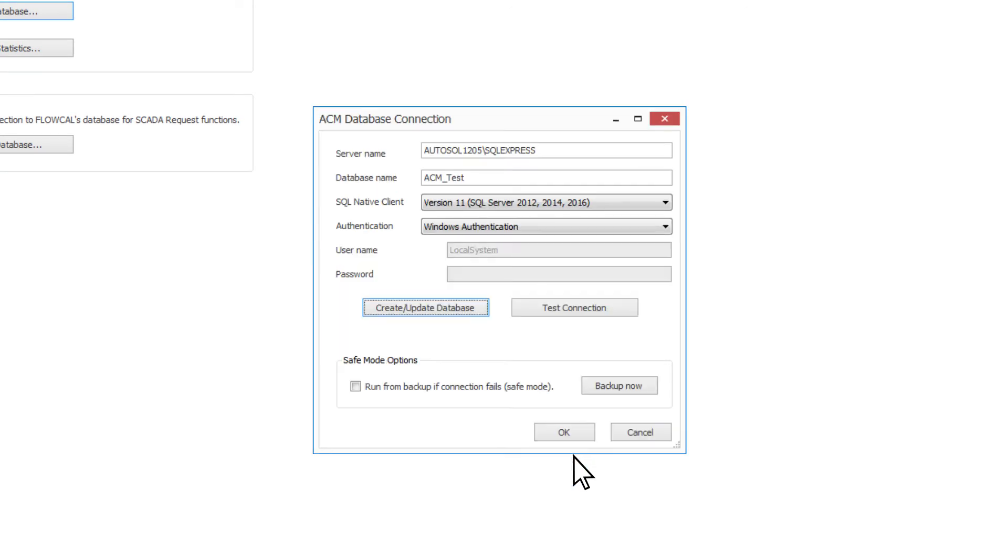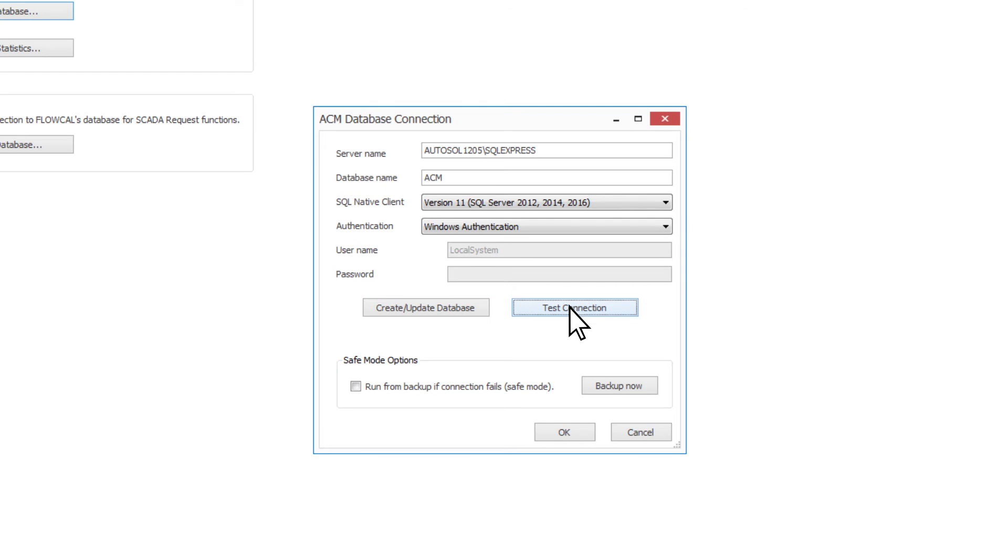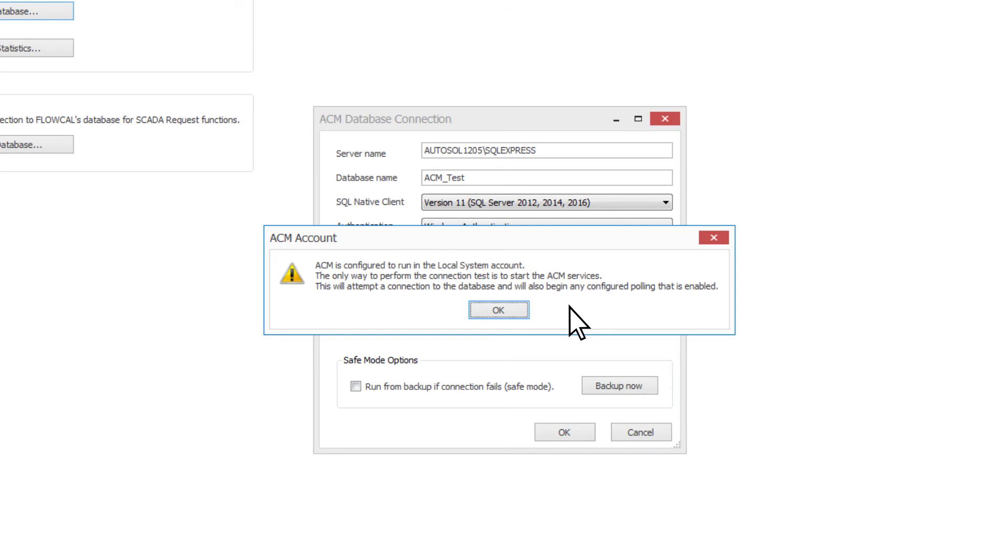Once you have completed the Create Database wizard, you can select the Test Connection button to make sure that your database configuration is working correctly. A window will appear telling you the result.